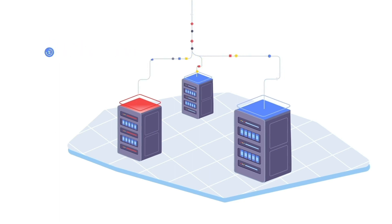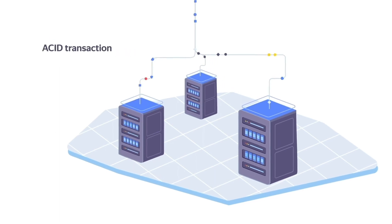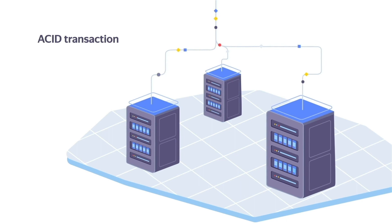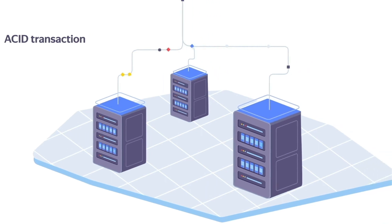The system provides strict data consistency, including a serializable level of transaction isolation.